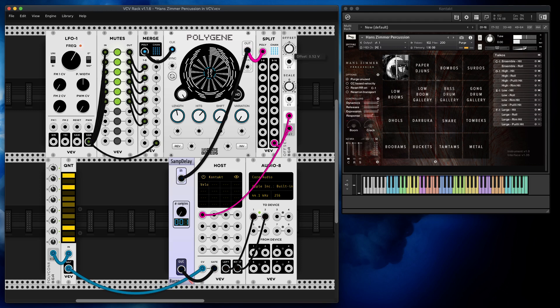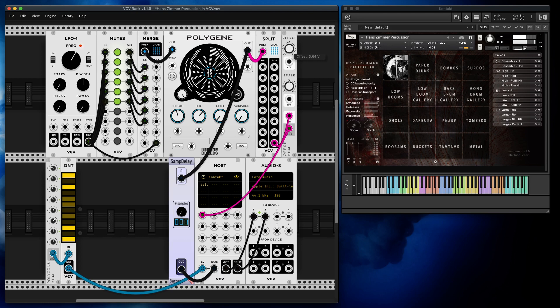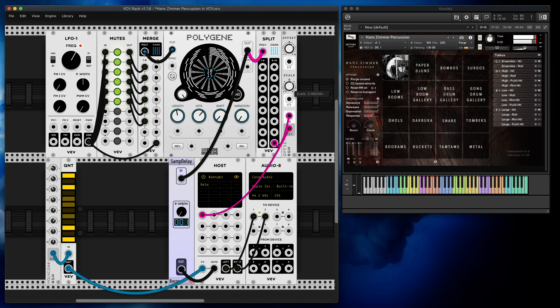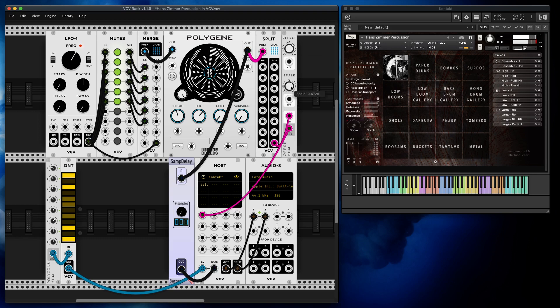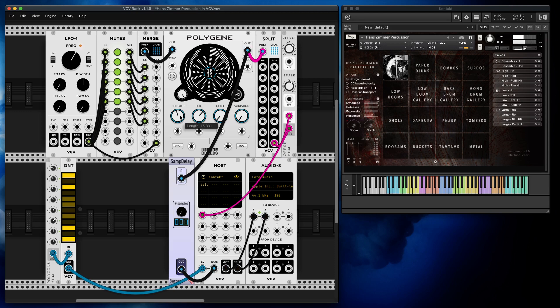So if now I'm reducing velocity... Offset determines how loud the whole thing is, how much velocity there is on those notes. And Scale will determine how pronounced this accent will be.